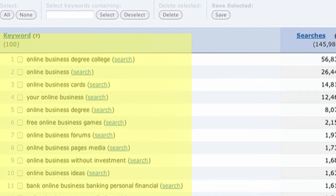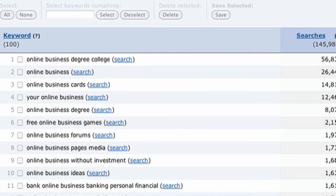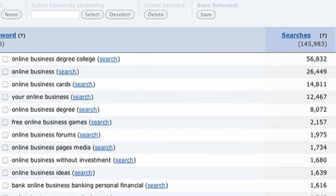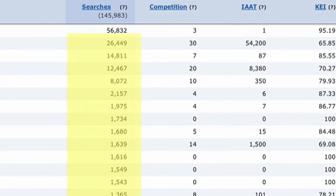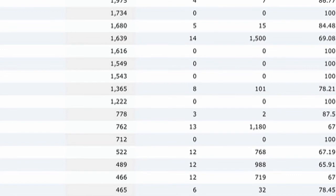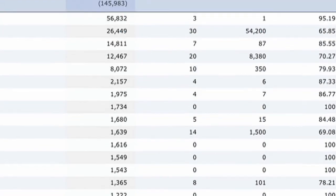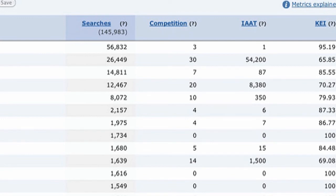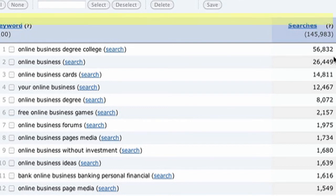What I do is look at the keyword phrases first. If there's anything I haven't seen before, I write it down — it might inspire a new article or video idea. Then I look at the searches, which by default are highest to lowest. I also click on the KEI column header to rearrange everything by highest KEI first. A KEI of 100 means virtually no competition. For example, 'online business pages media' has 1,700 searches and no competition — you could create a couple pieces of content and capture those visitors.